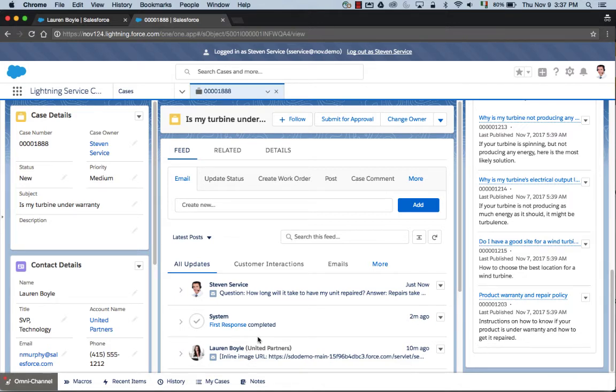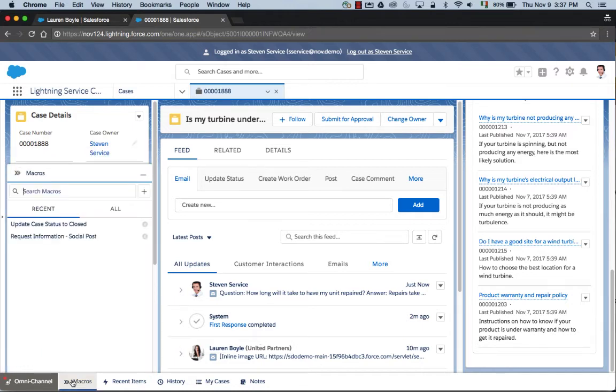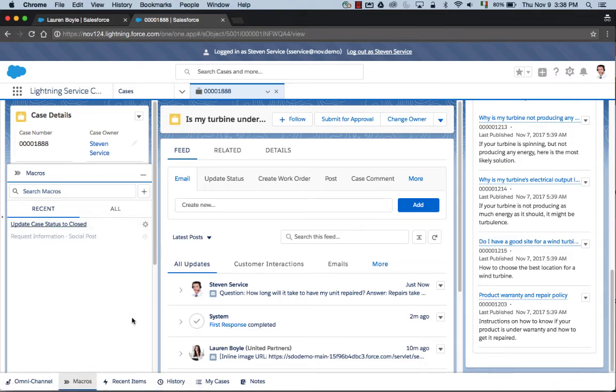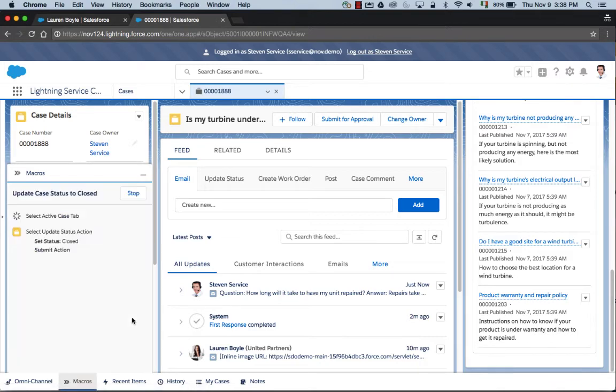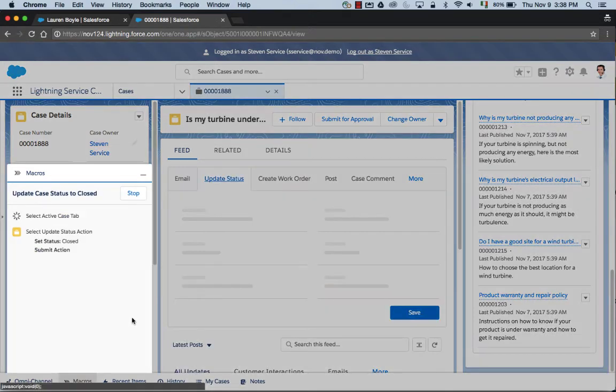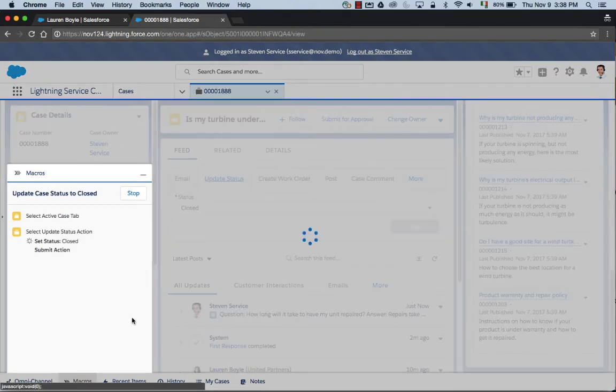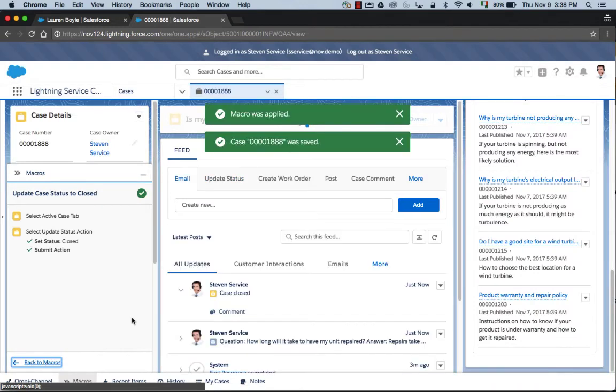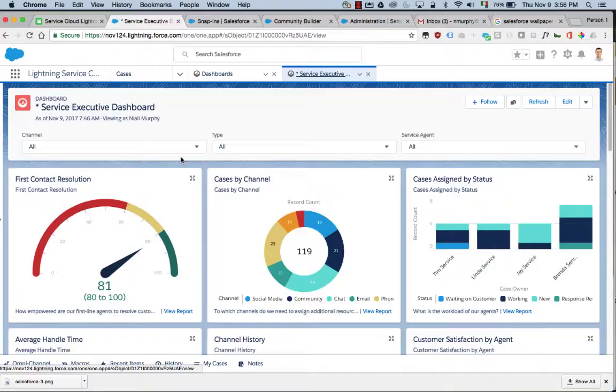We can see now the full history of the interactions against this case. Steven is all into productivity, so he's going to take advantage of macros here to update the last few pieces of information on the case and close out this particular case. Here we can see the macro was applied and the case was saved.